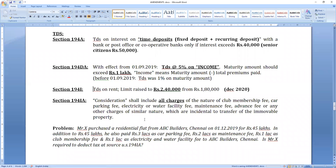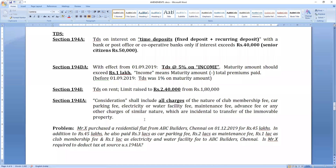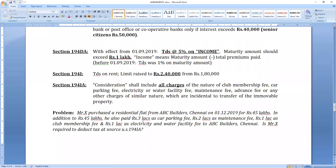Section 194IB — TDS on rent: the limit has been increased from ₹1.8 lakhs to ₹2.4 lakhs per annum. If rent is less than ₹2.4 lakhs, no TDS. If more than ₹2.4 lakhs, TDS will be deducted.